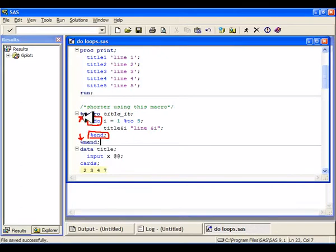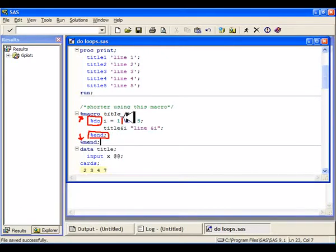we need percent signs at the do-loops and at the to. So, the do, the to, and the end all need percent signs in front of them.